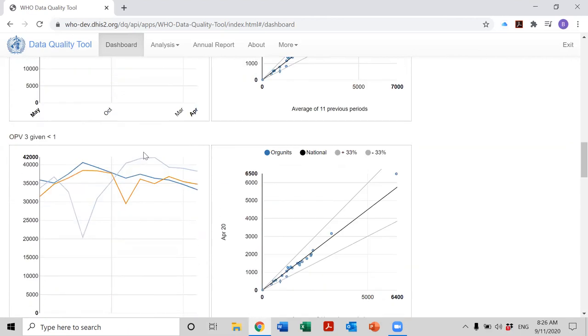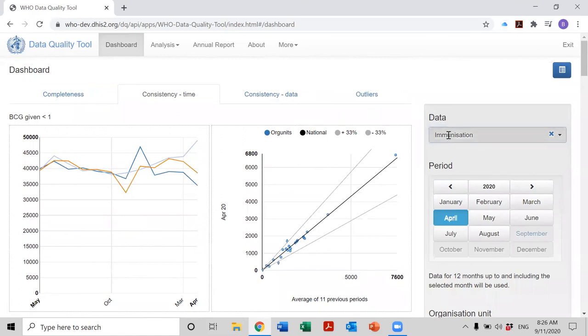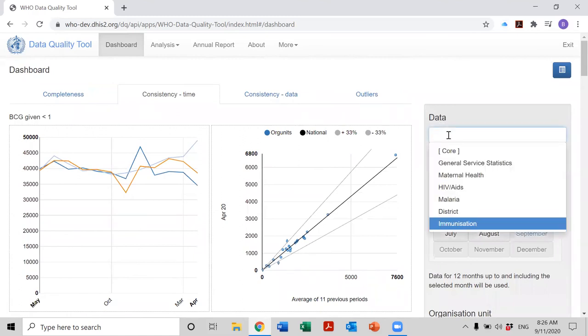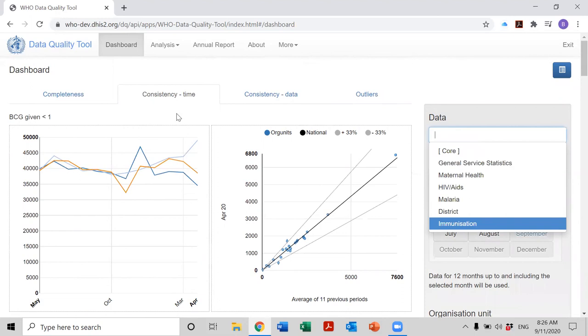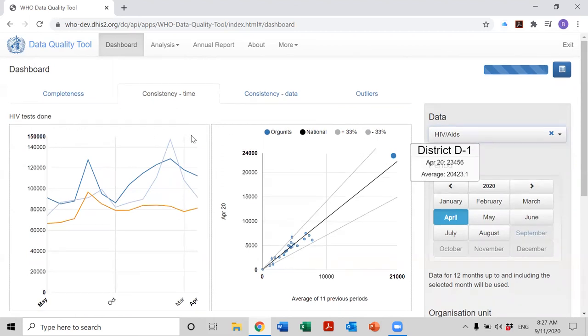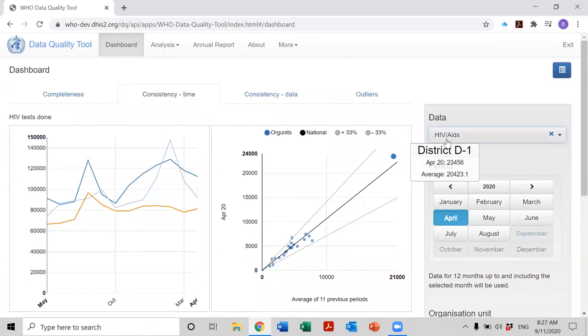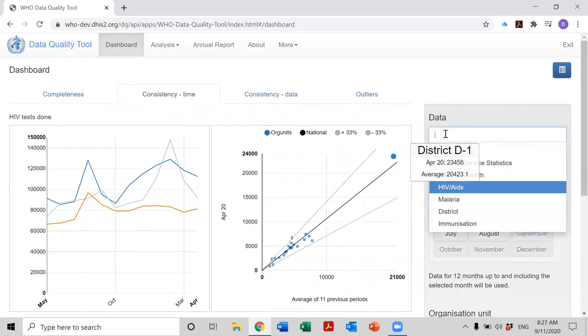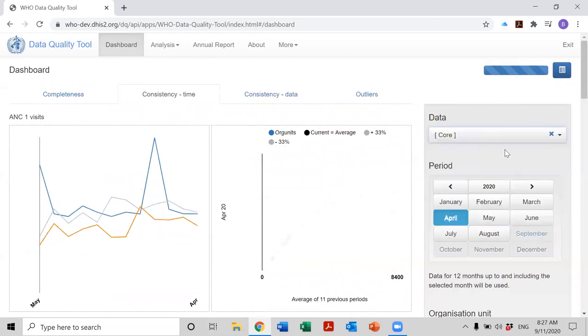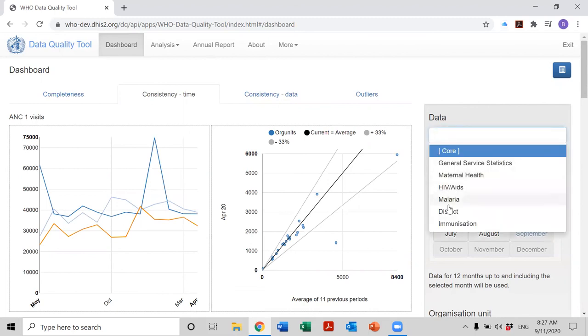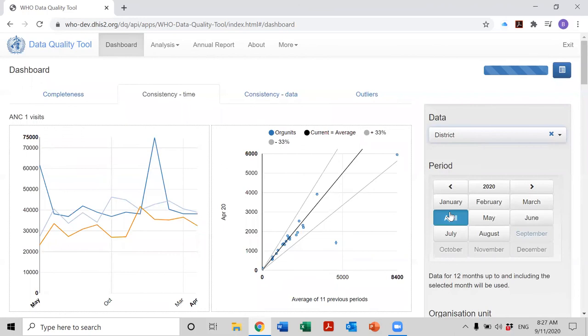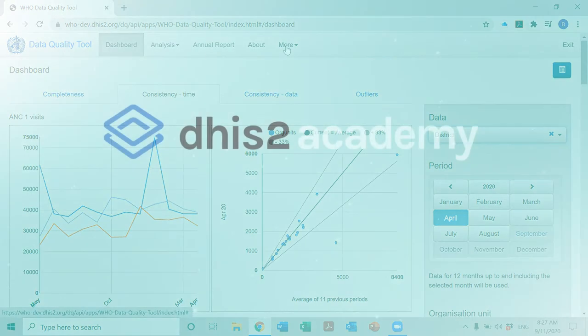So by changing to a different group, changing data to one of these other groups, we can look at a larger group of program-specific indicators. And we can do a data quality review that is specific to that program. Here if we change to the HIV program, we see a larger number of HIV indicators on the dashboard. So that's an example of how changing data allows us to provide a more detailed look at a more extensive set of indicators. And later, we will practice changing this to the district group, which has been especially designed for data quality review of indicators of greatest relevance at the district level. Thank you.